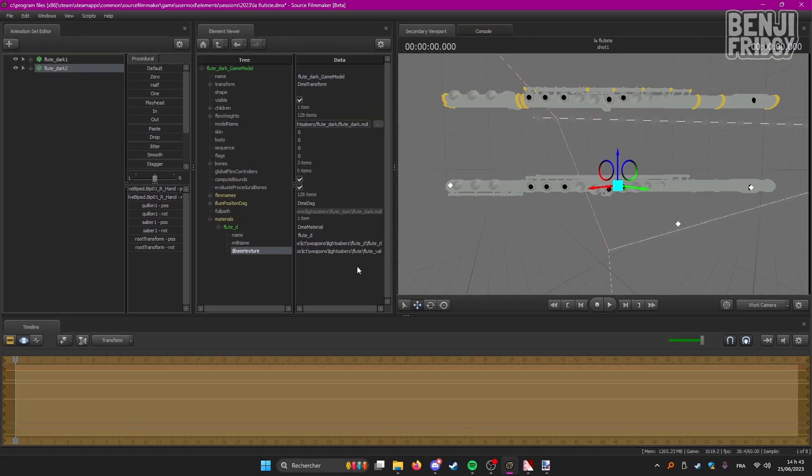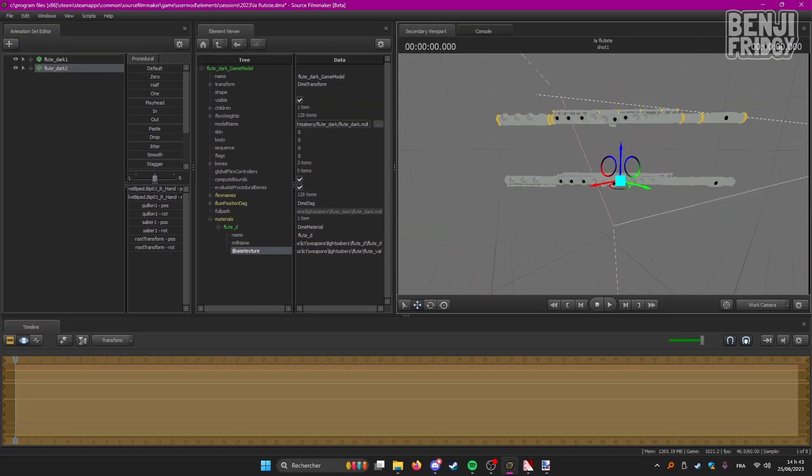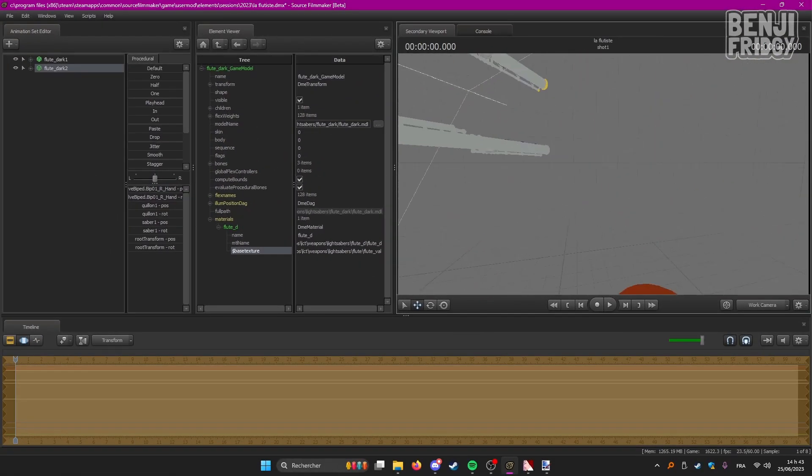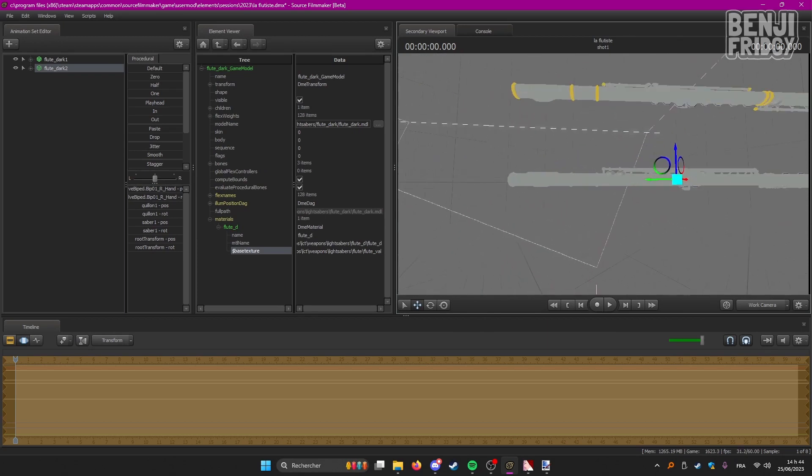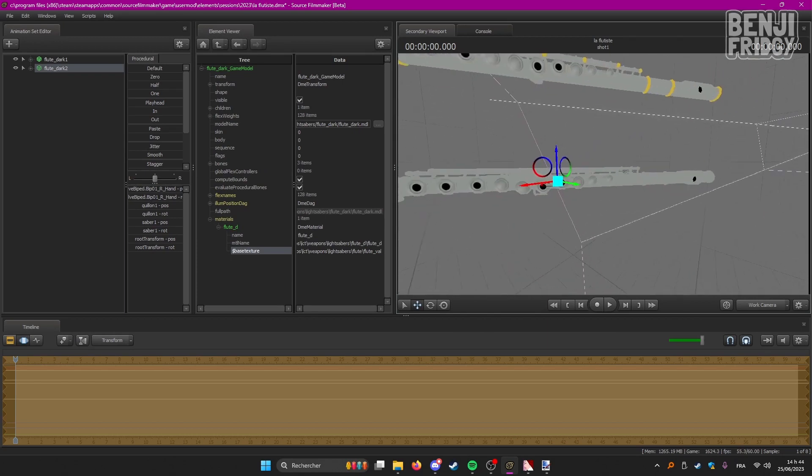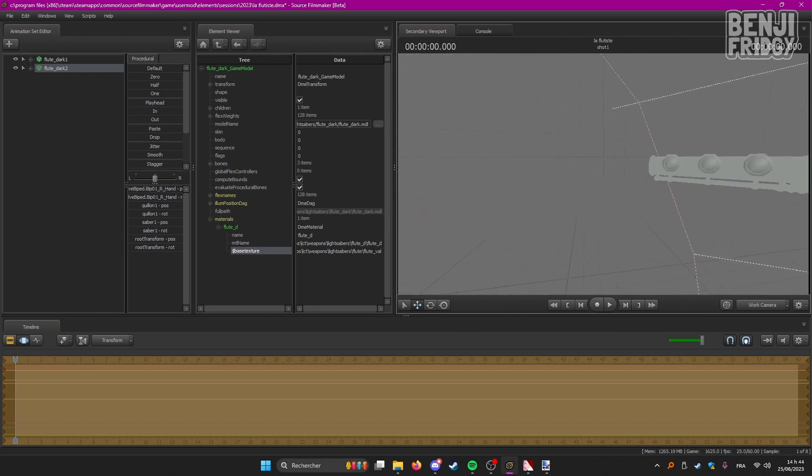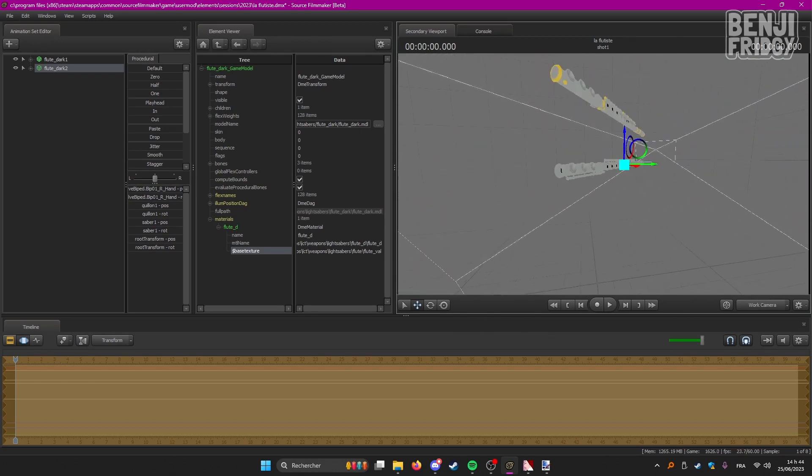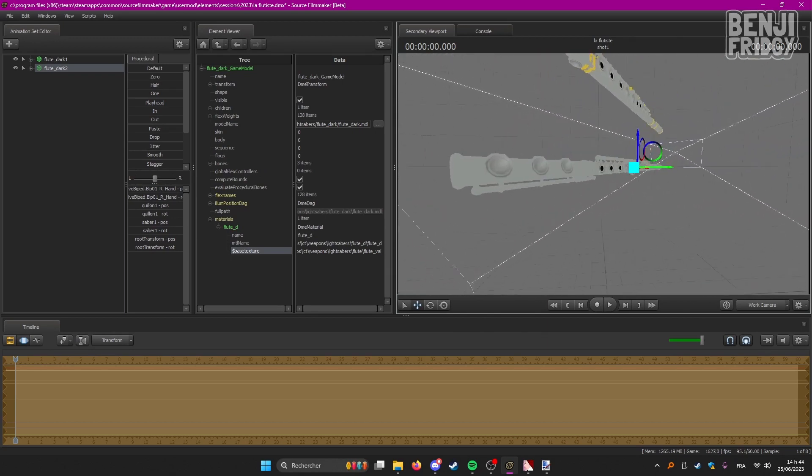And as you can see, our custom file just appeared. So yeah, our custom texture is working. This is working as intended.